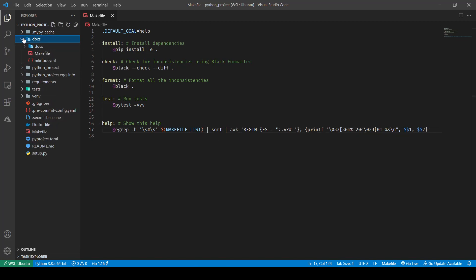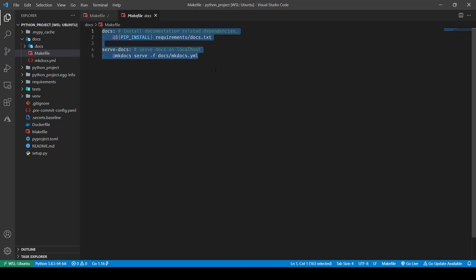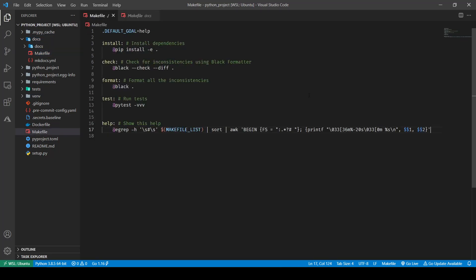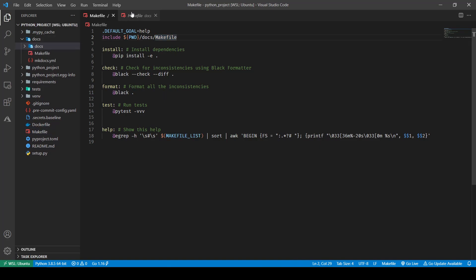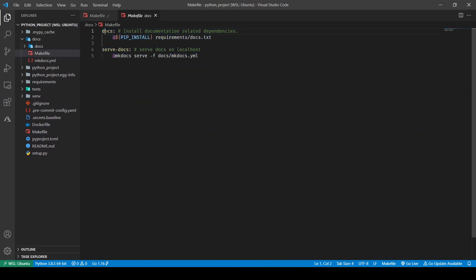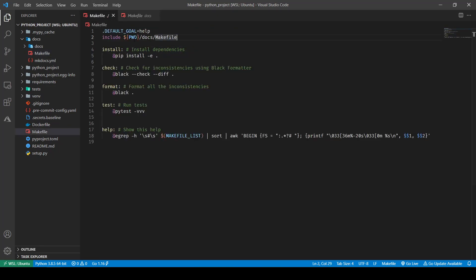I have a Makefile inside my docs directory, and I'm going to pull the content from that Makefile into this one. To do that, all I have to do is use `include` with the shell variable `$(PWD)` pointing to docs/Makefile. Now that I've included the Makefile inside the docs directory, I can use the commands listed there — it has docs, serve-docs, and a few more things.